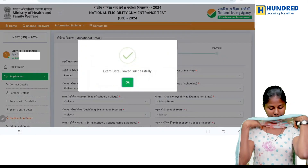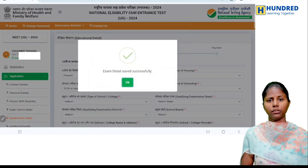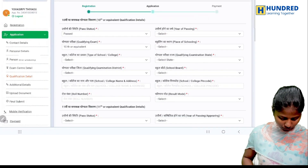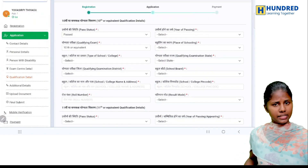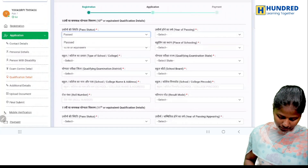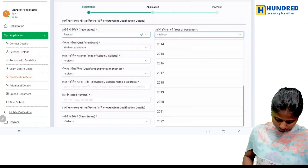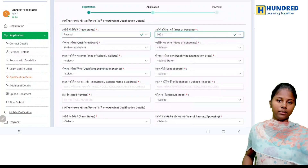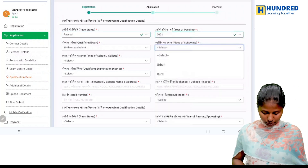Next, exam details. If you want to check the center and medium you choose, you will confirm that. Next, qualification details. You will fill in 10th or 12th details. First, past is written. Year of end year — 2021.